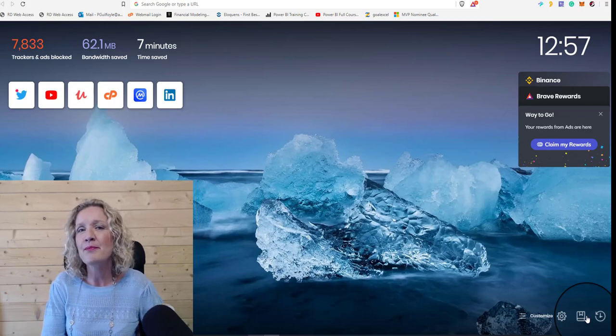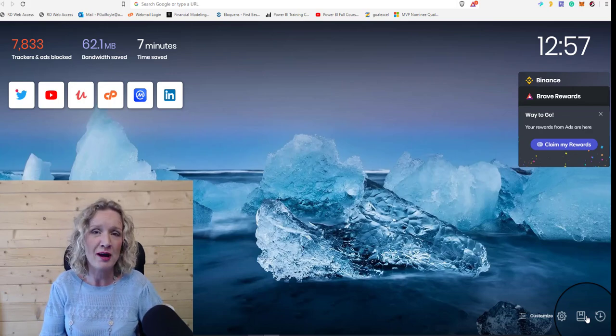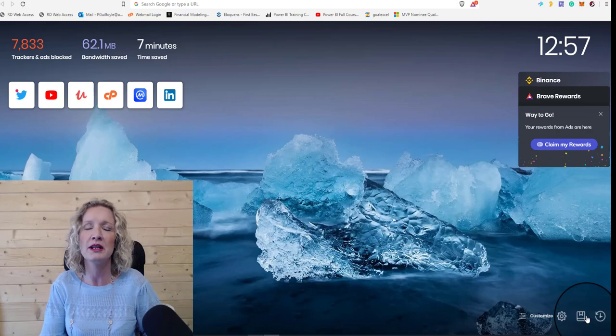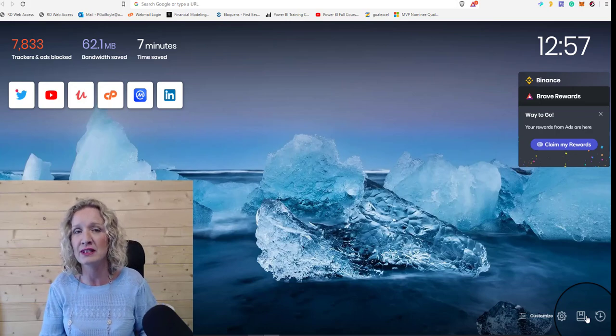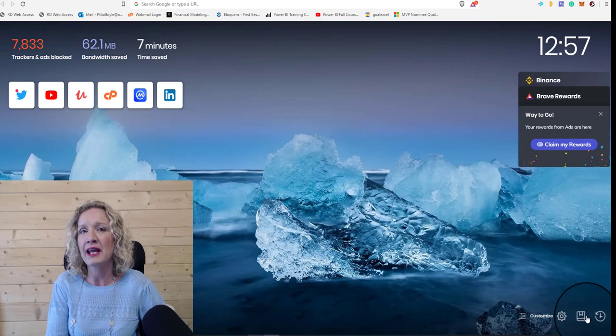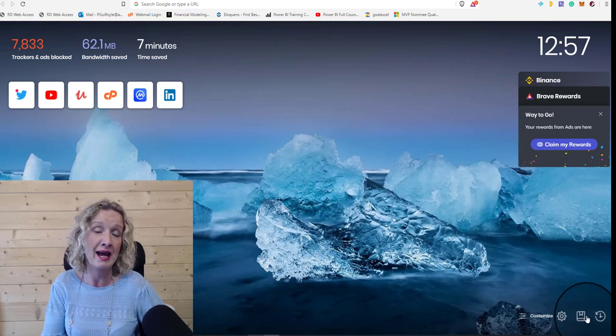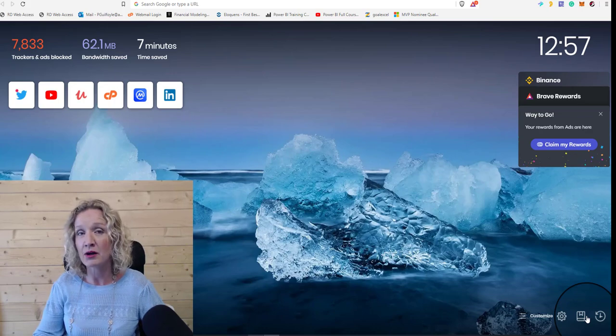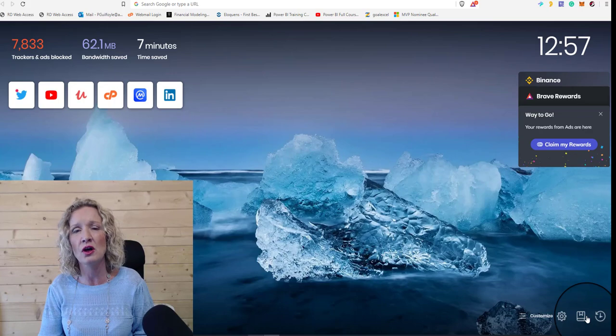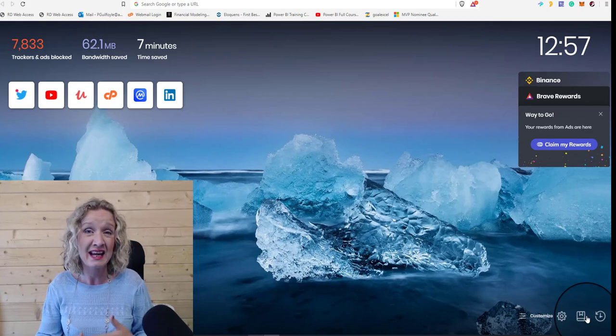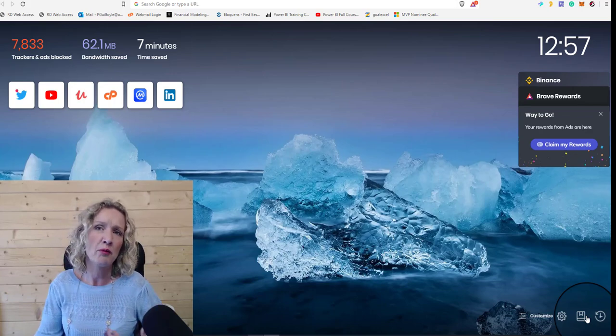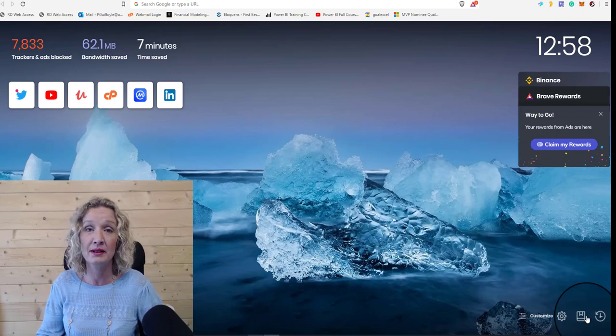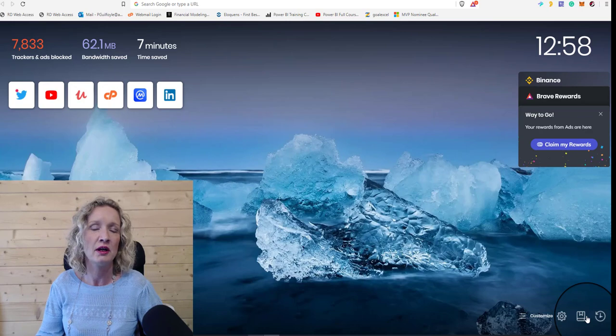So Brave is basically an internet browser. It's a Chromium-based internet browser, but it's known for its privacy. Now I initially came across the Brave browser because I was searching for an ad blocker. I needed an ad blocker for my phone and for my laptop. And to be honest with you, all these downloads and add-ins can be a little bit confusing at times.